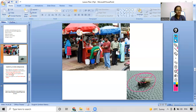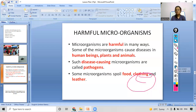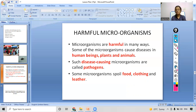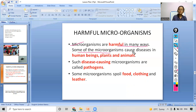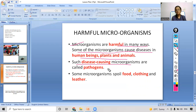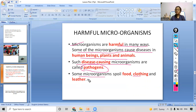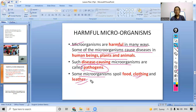Now we will see how microorganisms play their role in spreading harmful diseases. Microorganisms are harmful in many ways. Some microorganisms cause diseases in human beings, plants, and animals — such disease-causing microorganisms are called pathogens. Some microorganisms also spoil food, clothing, and leather. So microorganisms not only affect the human body but also spoil food, clothing, and leather. These are some of the harmful effects caused by microorganisms.